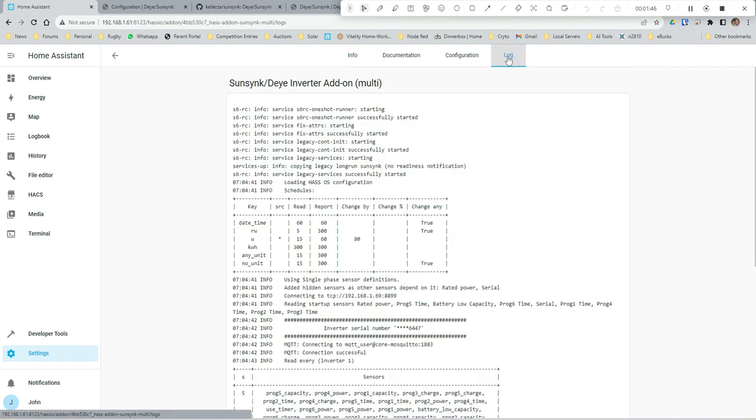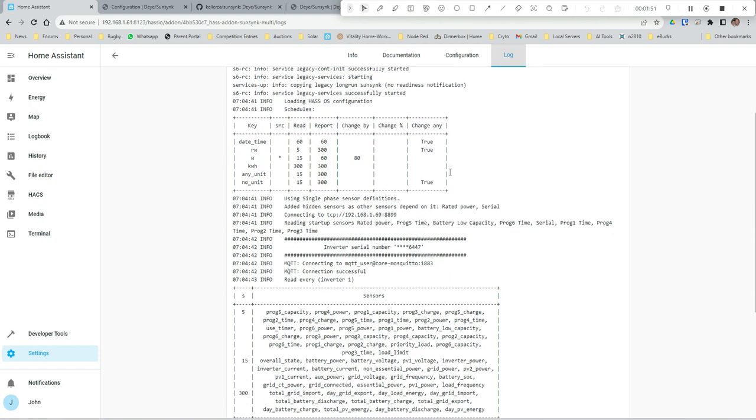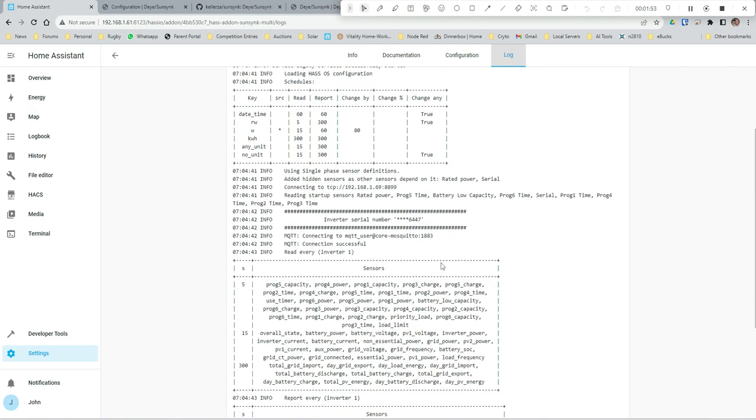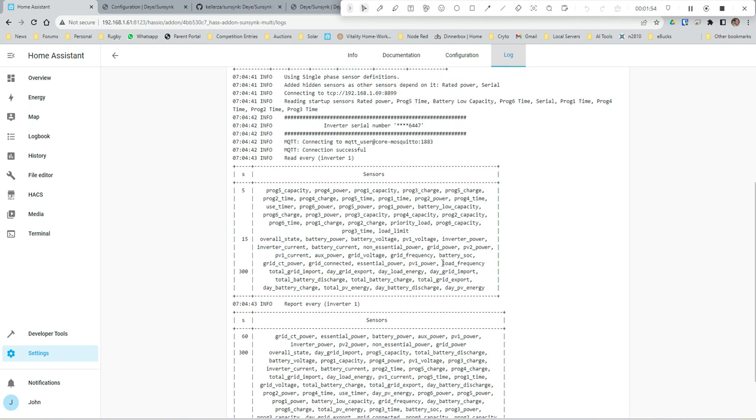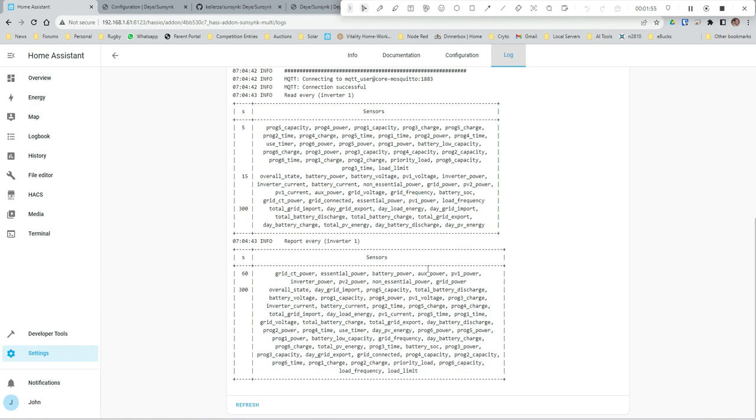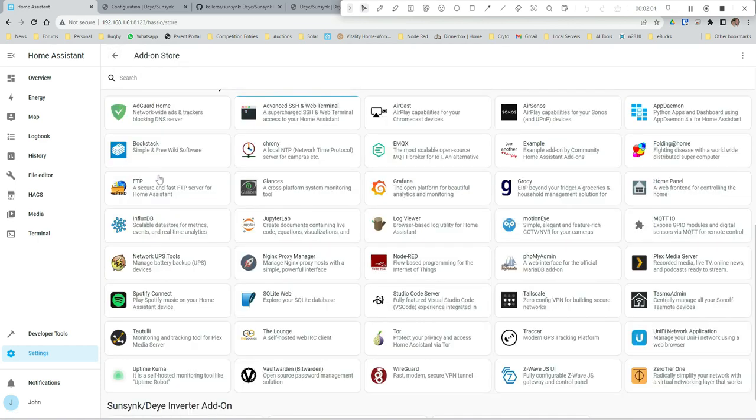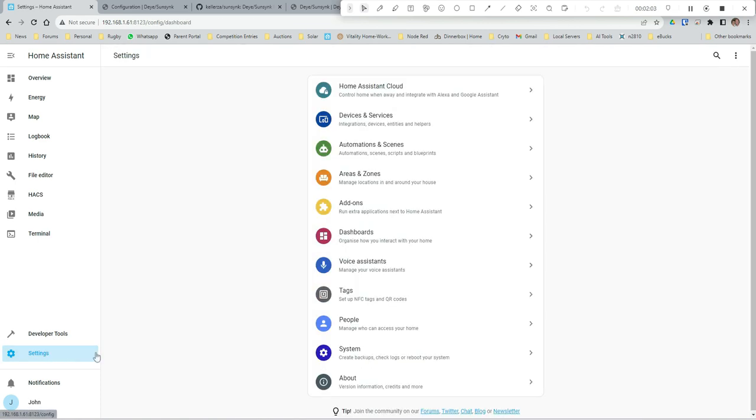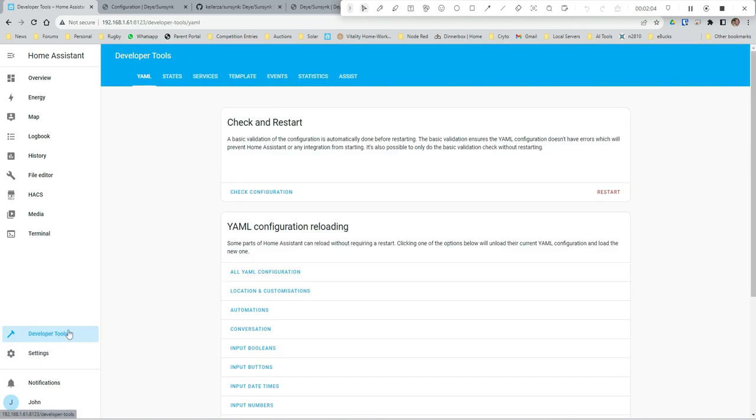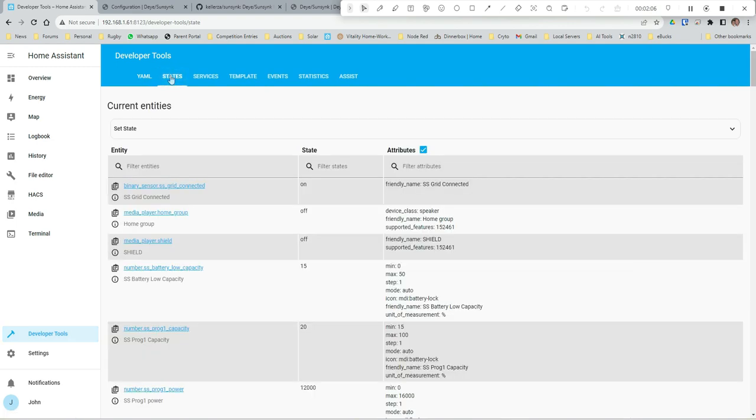Looks like it's starting. There's the log. Inverter serial number... okay, it's pulling all of that stuff. Looks like it's getting all the information from the dongle.